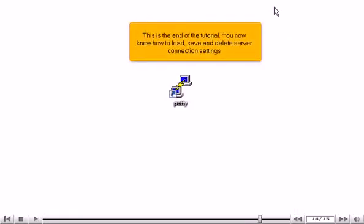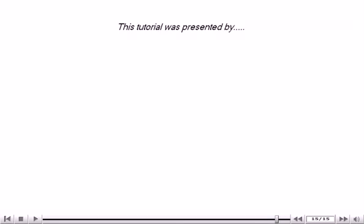This is the end of the tutorial. You now know how to load, save and delete server connection settings. Thank you for watching this tutorial.